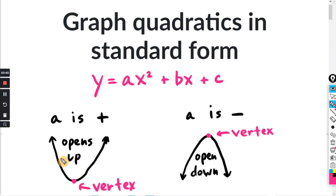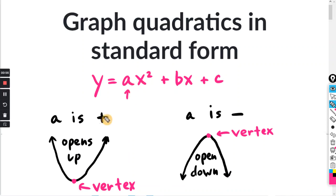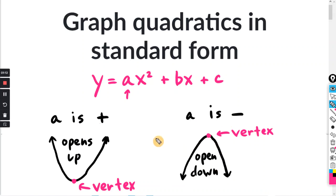A parabola is basically shaped like a combination of a U and a V. You can tell if it opens up or down from the equation when it's in this form. If you look at a, the coefficient times x squared: if a is positive, the parabola is going to open up and the lowest point is called the vertex. If a is negative, the parabola opens down and the highest point is the vertex. So you can tell the direction of the parabola from whatever a equals.